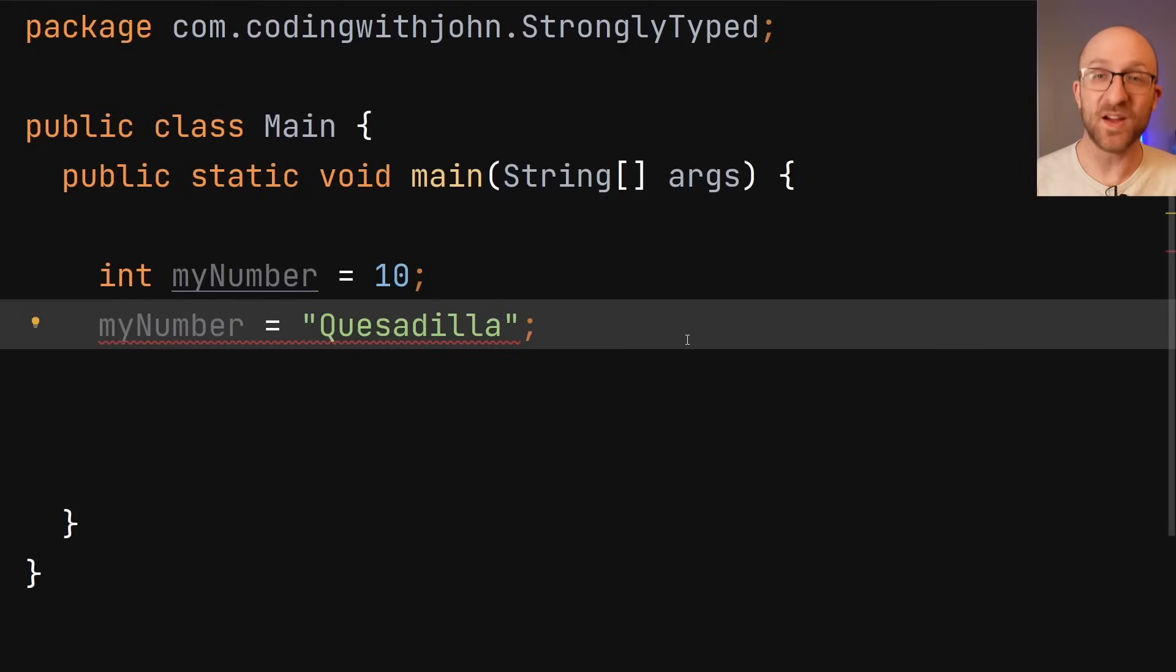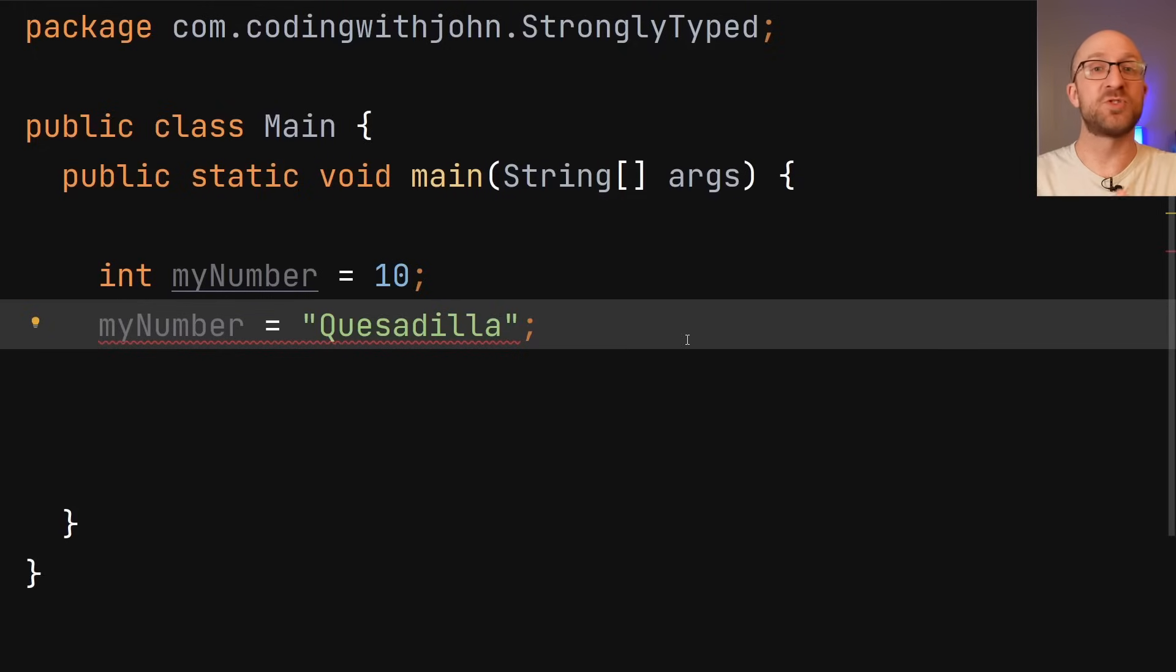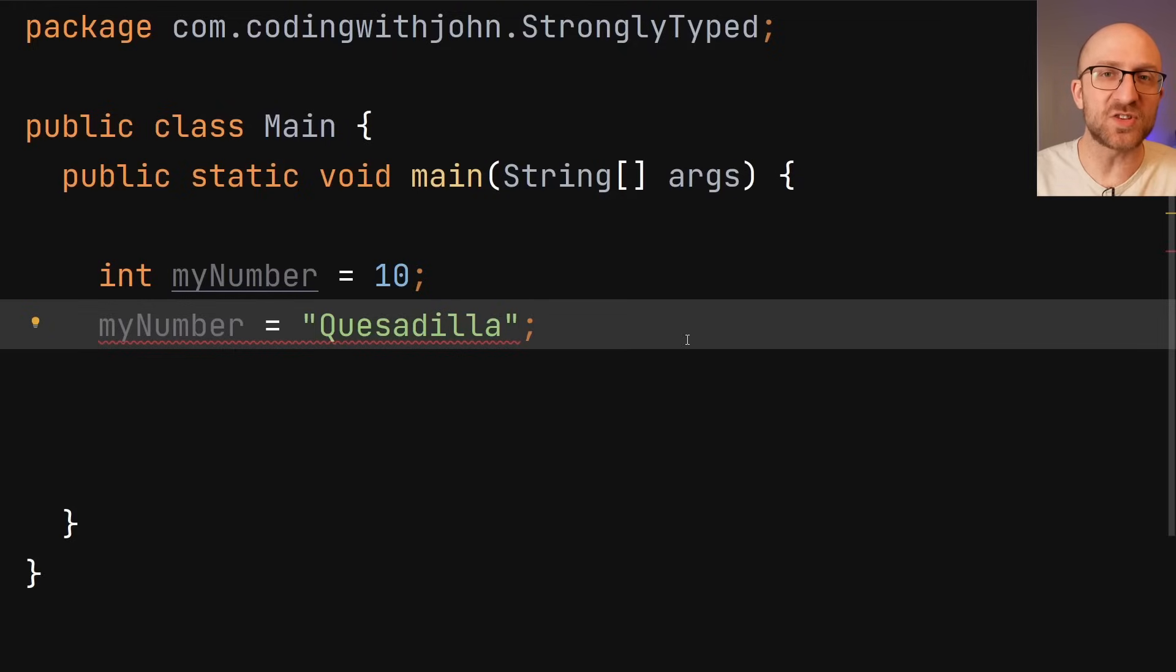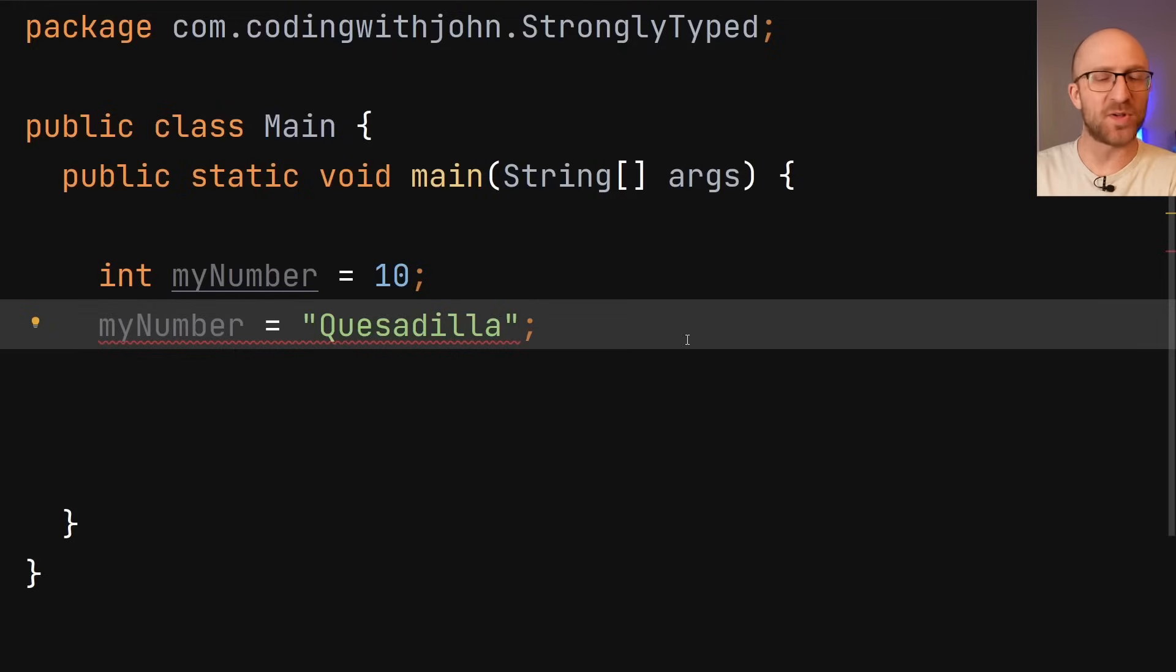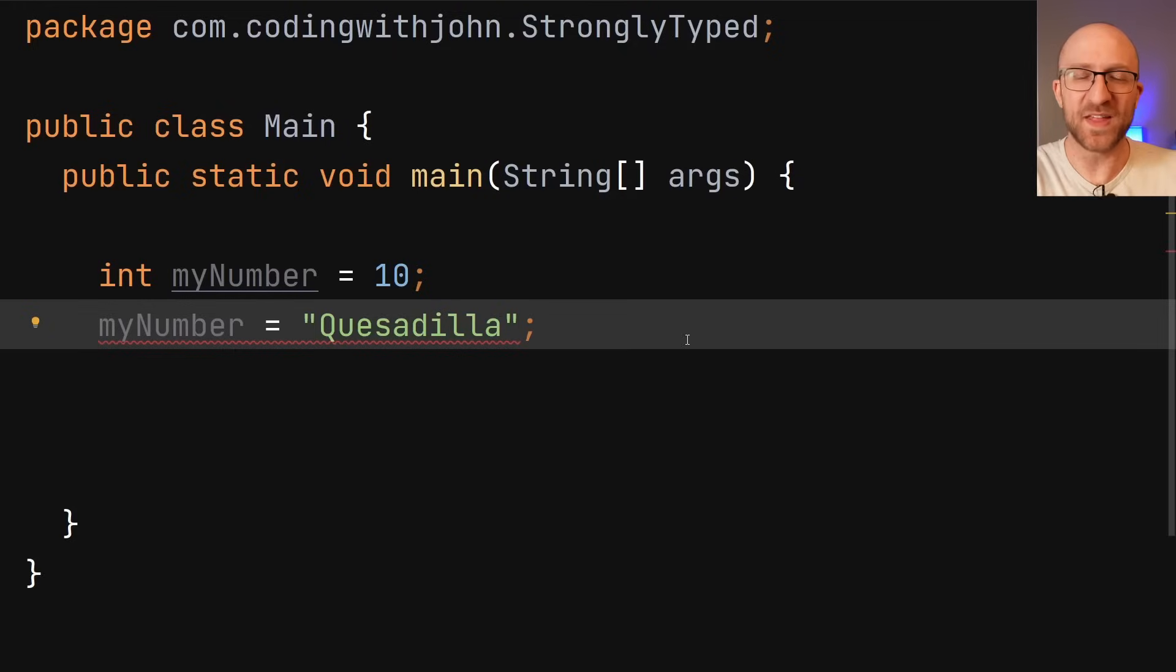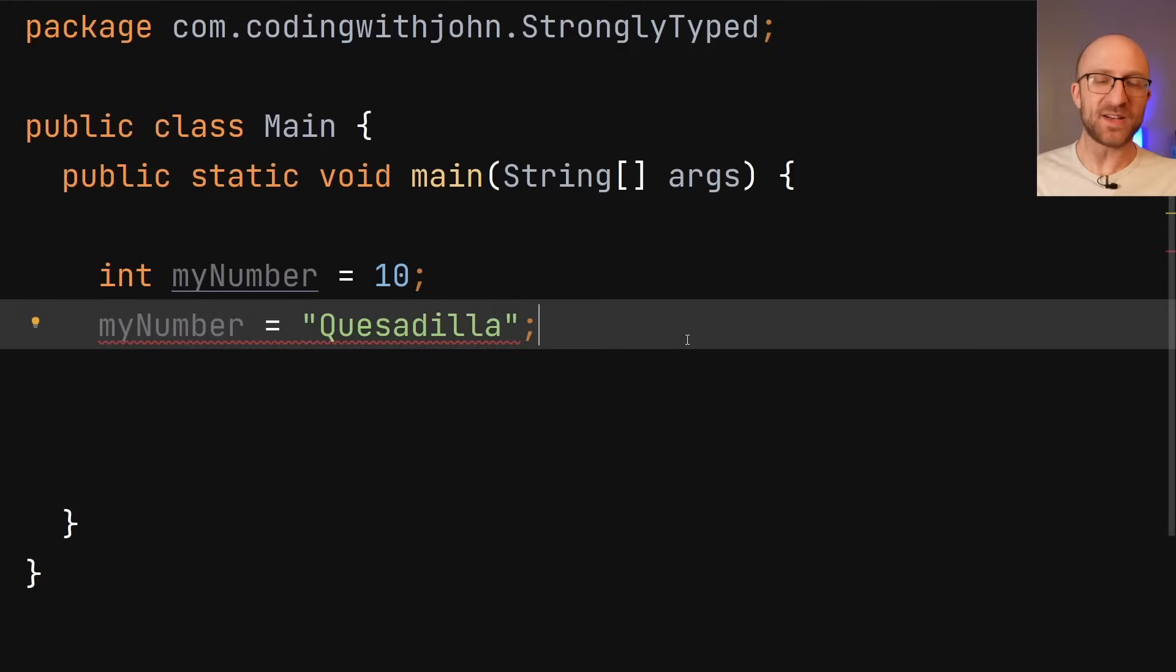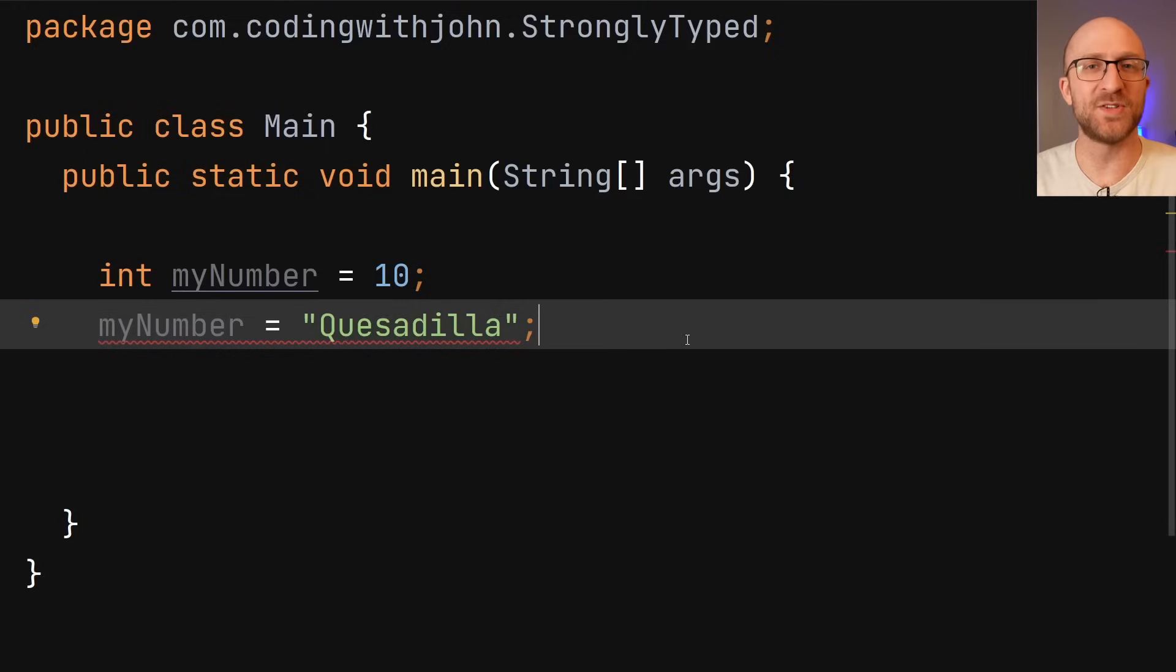Now, if you've only ever coded in Java or any other strong and statically typed language, maybe this all seems like, well, duh. Of course, you can't just write code that assigns a variable with some type other than the type it was declared with. That would be absolute anarchy. What self-respecting programming language could allow such madness to compile?